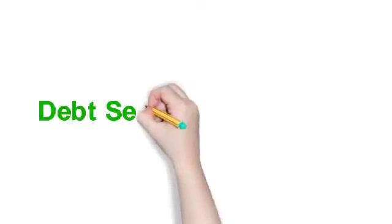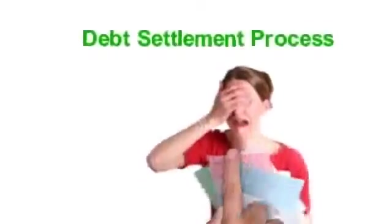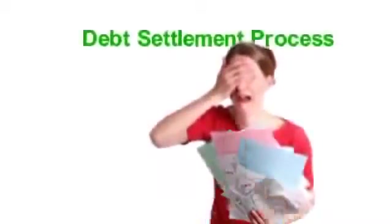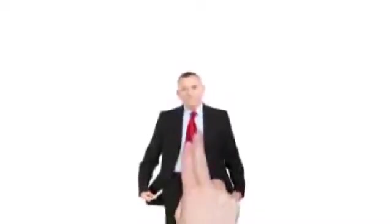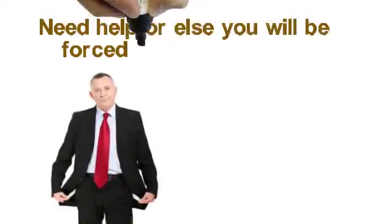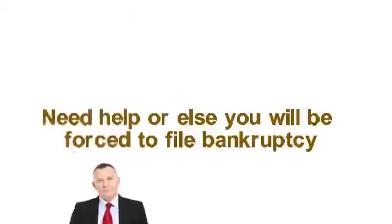In the debt settlement process, falling behind on your bills actually helps your negotiating situation. It demonstrates that you are in a severe financial situation and need help, or else you will be forced to file bankruptcy.